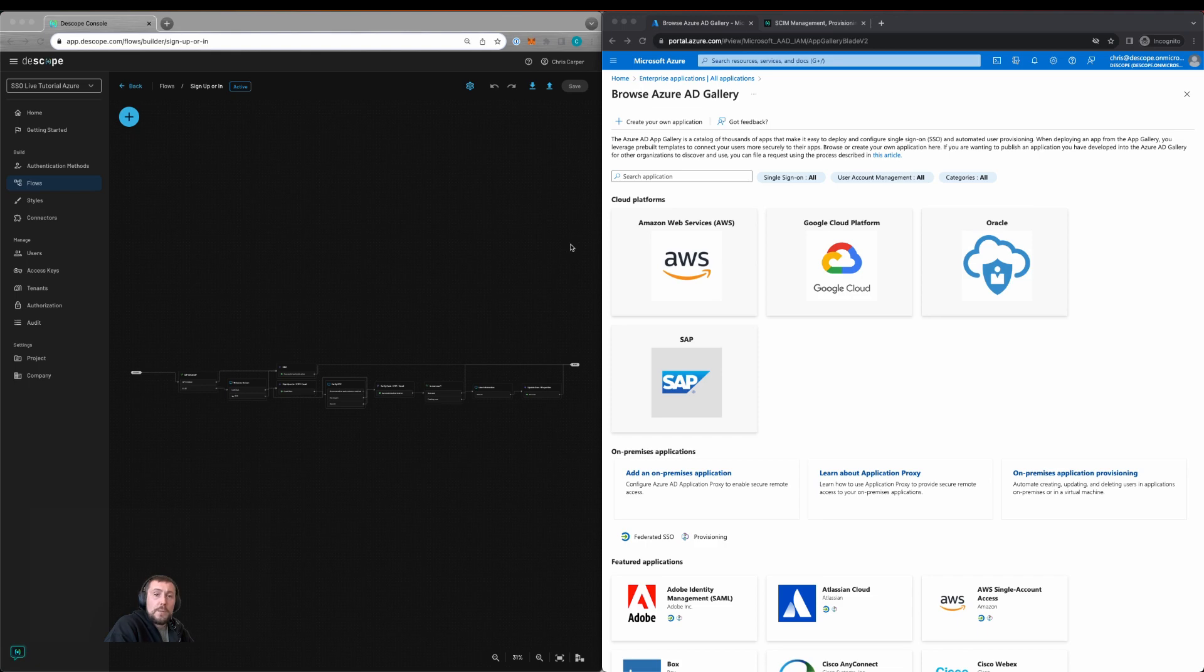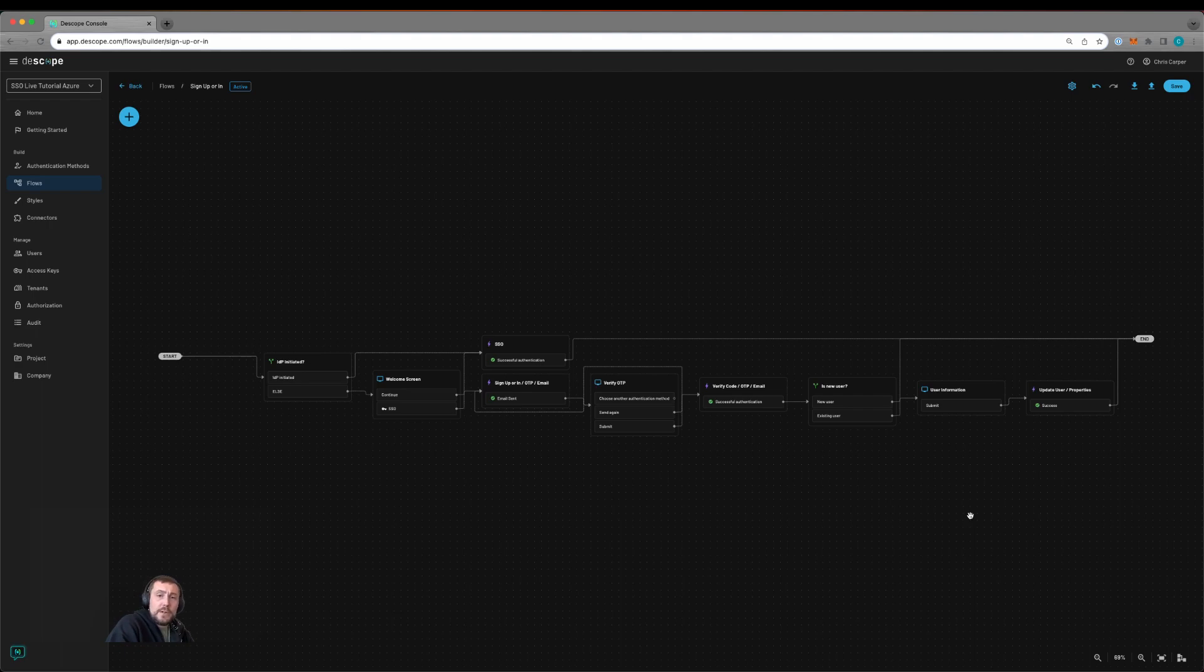Today we're going to be covering implementing Azure SSO within a tenant in Dscope. We already have our tenant created and we have our flow.